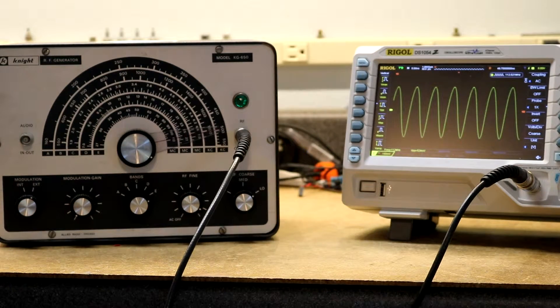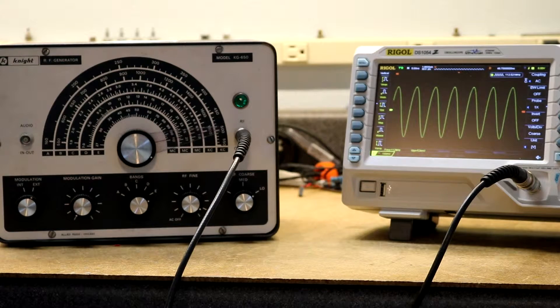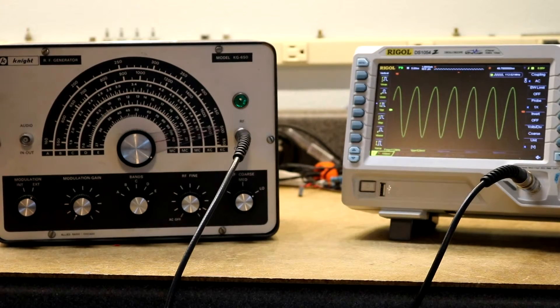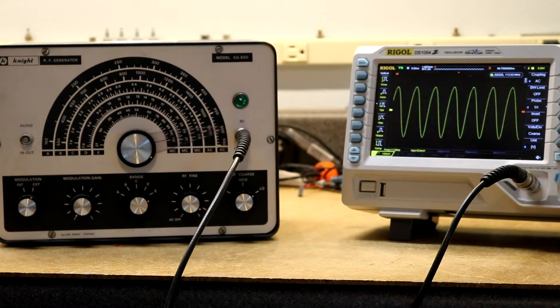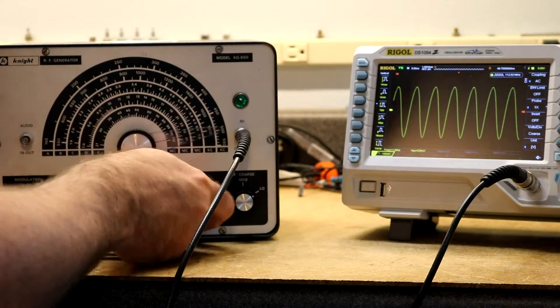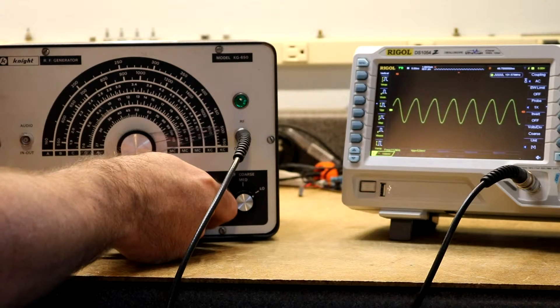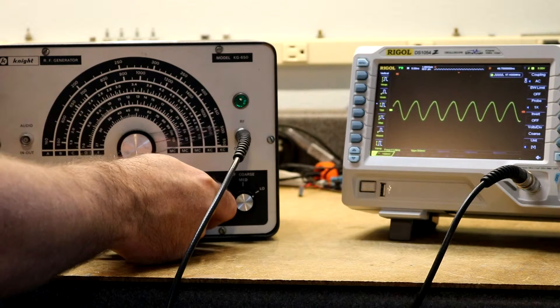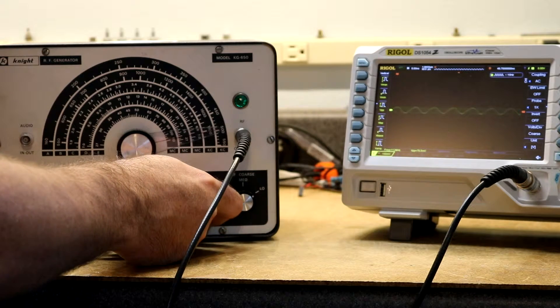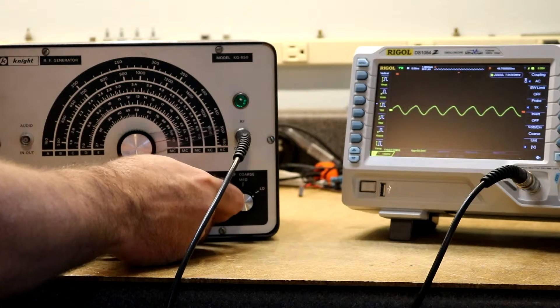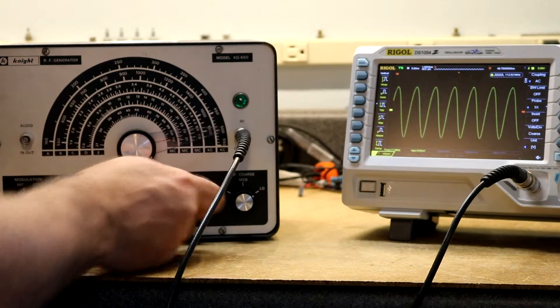Let's see what else we can do with it. We can vary the output level with the vernier control here. So that works pretty well.